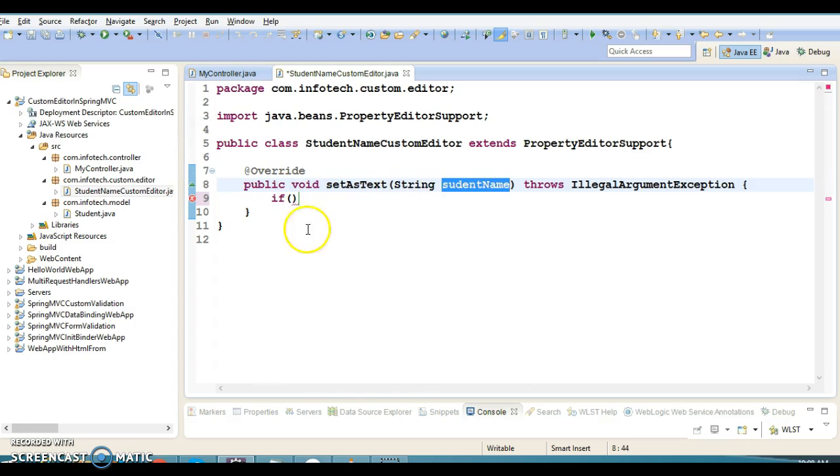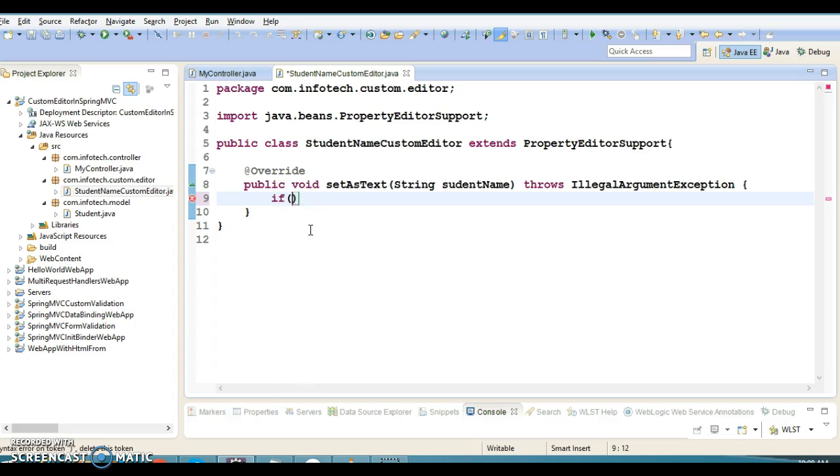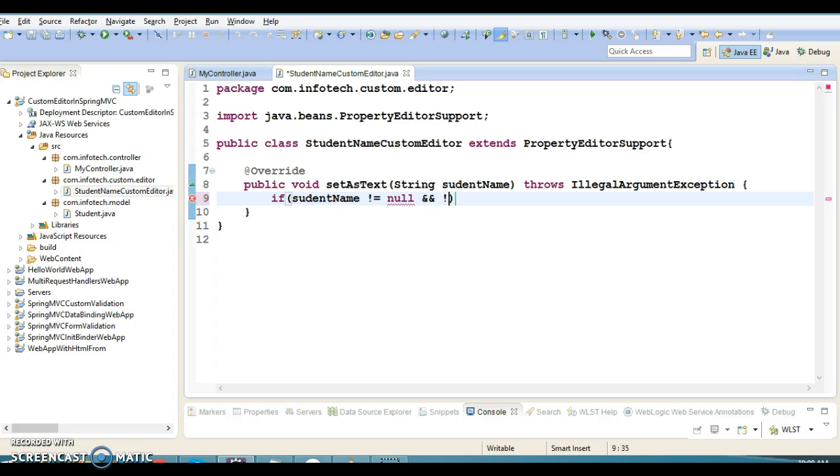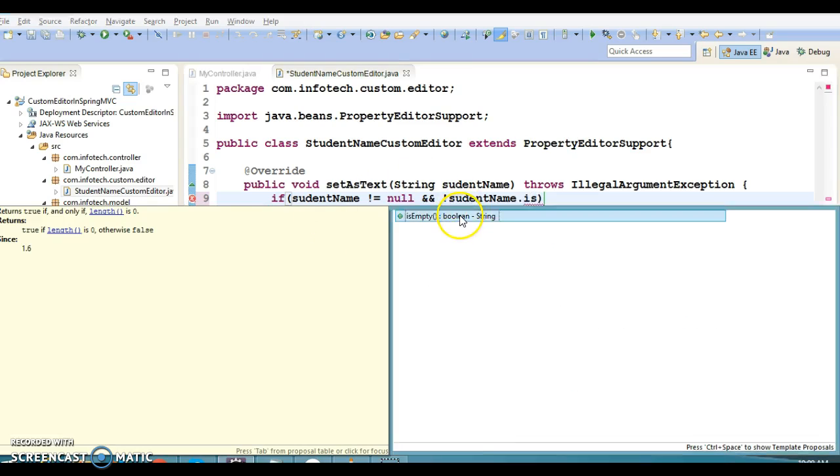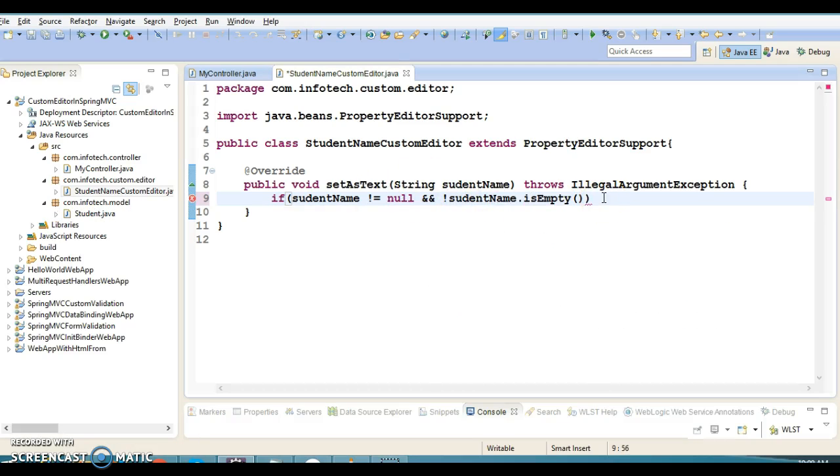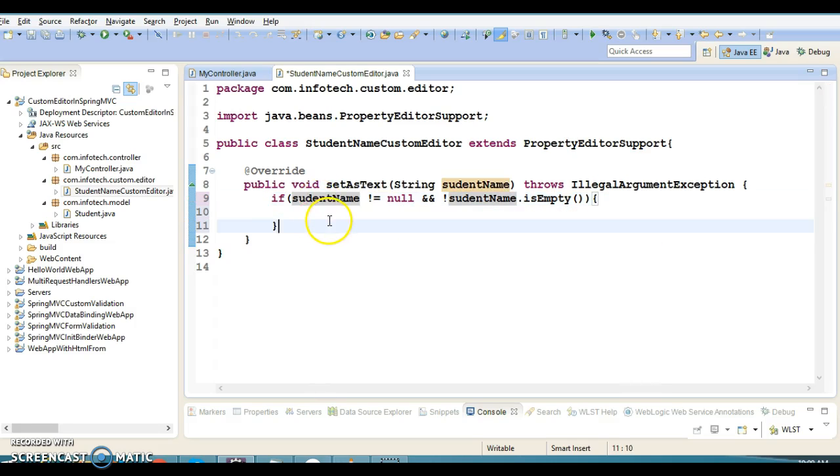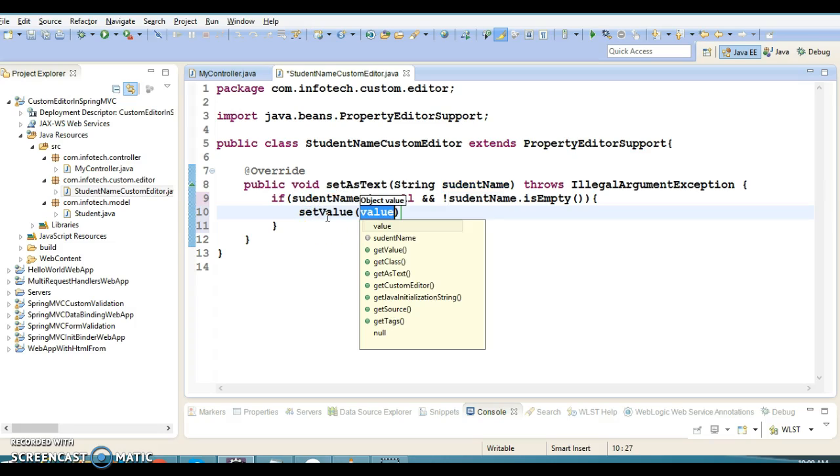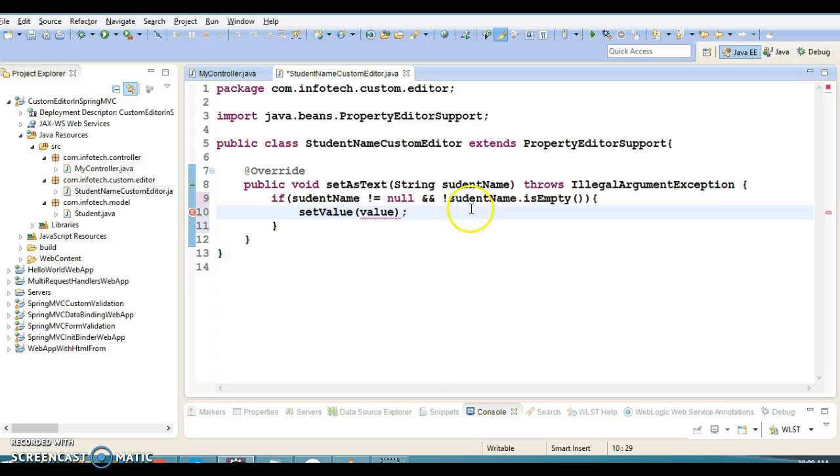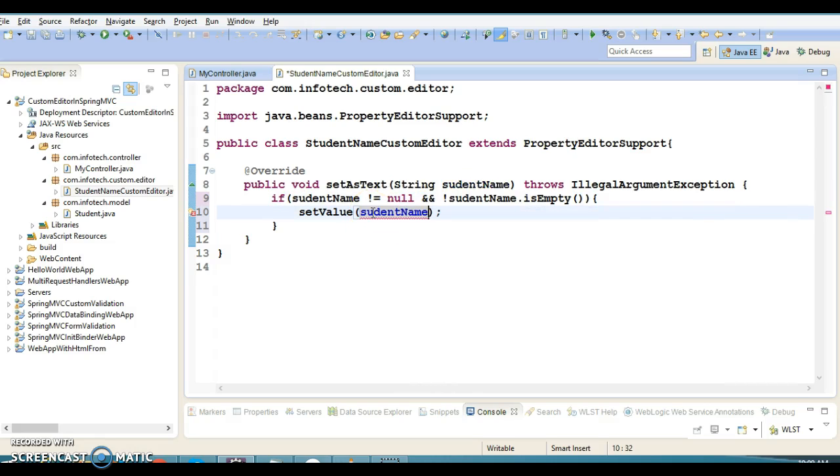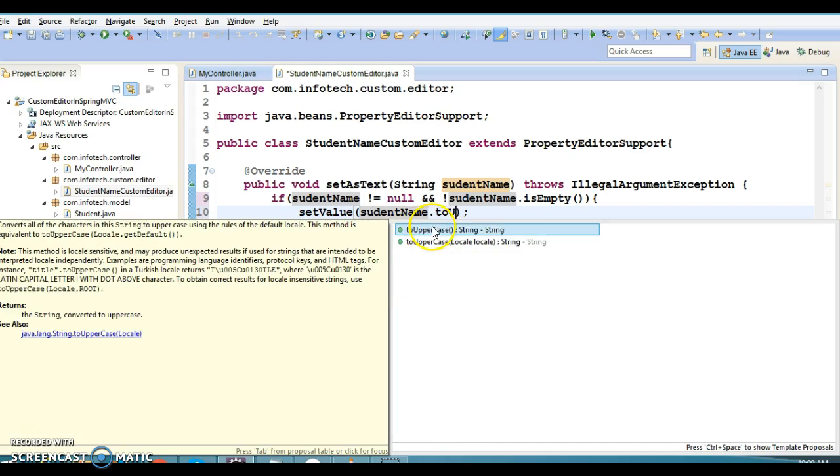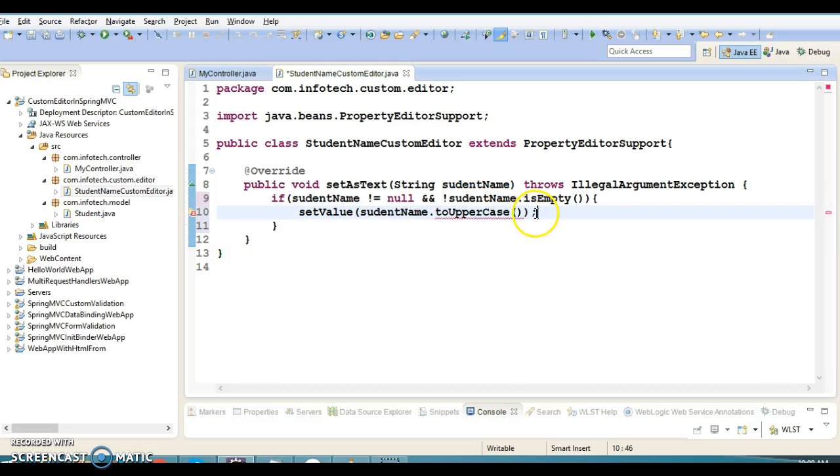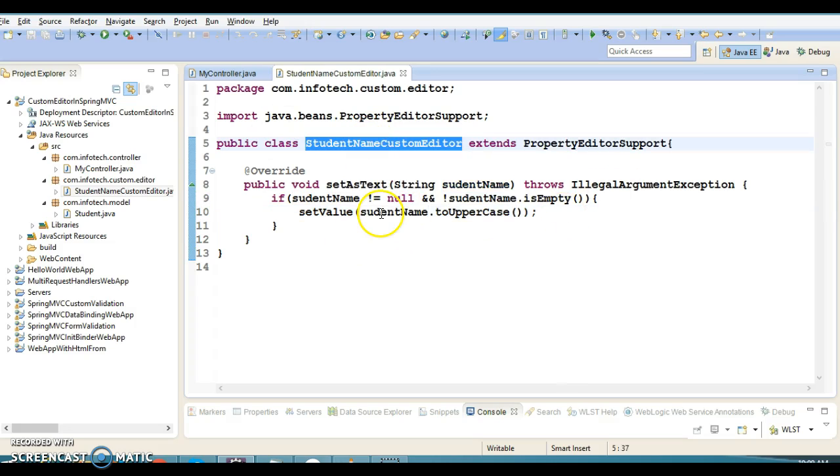In a real scenario, you may have some business logic to perform when you get fields from the views. Here I'm going to check if studentName is not null and not empty, then I'm going to call the setValue method and convert this name to uppercase using the toUpperCase method.